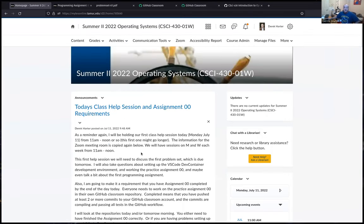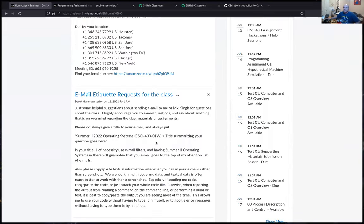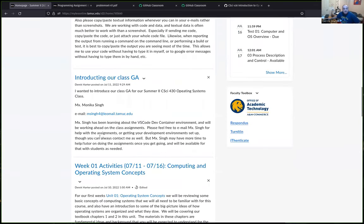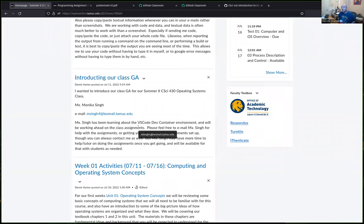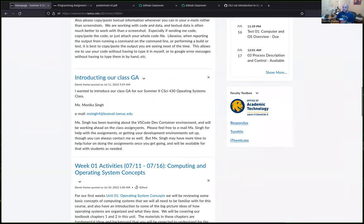Students can also reach out to Mr. Singh, the tutor, via email. He's working ahead on the assignments and can help with longer tutoring sessions, particularly once students have their dev environment set up and need help with C++ or the programming assignments.